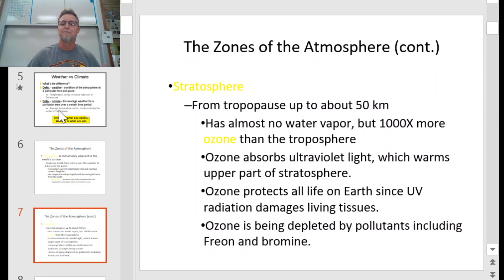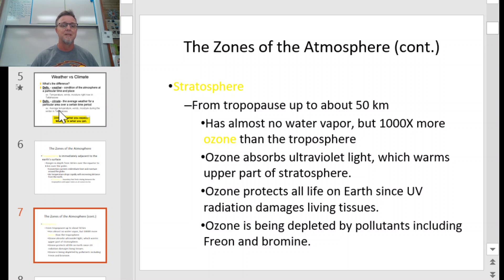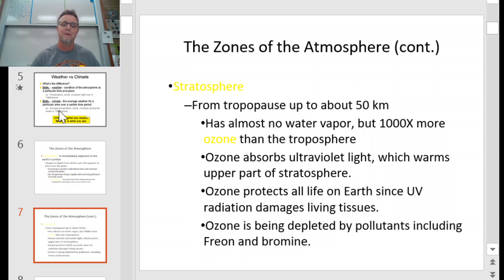Next is the stratosphere — from the tropopause up to about 50 kilometers. It has almost no water vapor but 1,000 times more ozone than the troposphere. It's kind of our UV shield up there. Ozone absorbs ultraviolet light, warms the upper part of the stratosphere, and protects all life on Earth since UV radiation is bad. It is being depleted by pollutants we put into the atmosphere like freon and bromide.